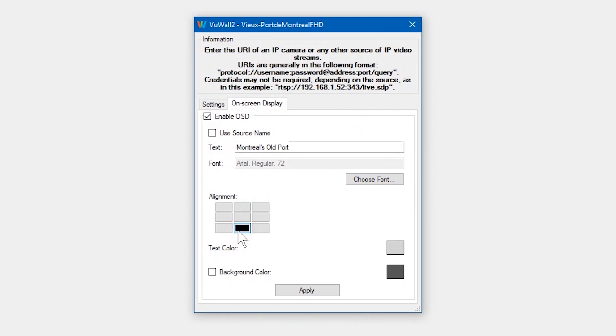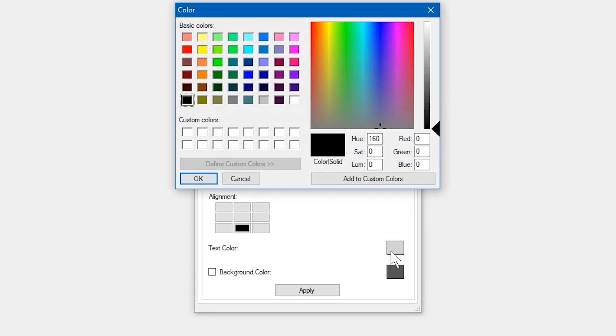We can decide where on the source to display the OSD, as well as the text color and an optional background color.